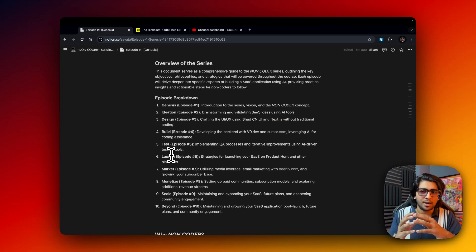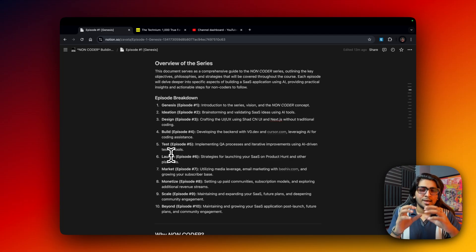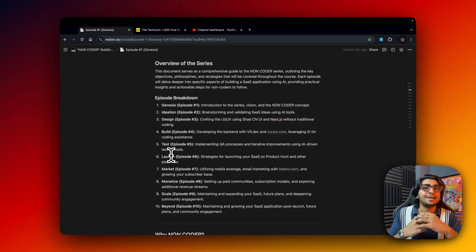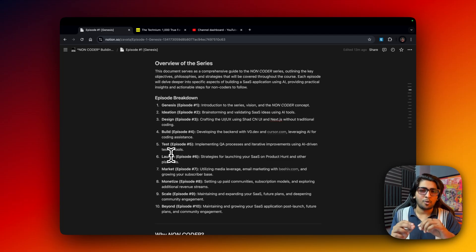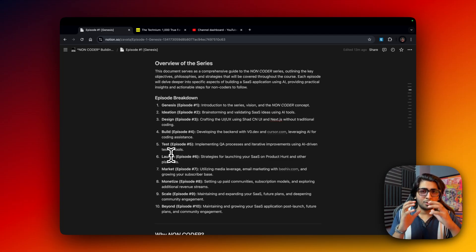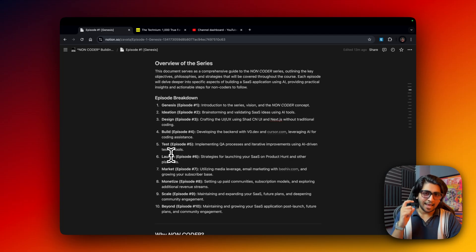For Episode 3, design, we'll be using v0.dev and creating amazing UI/UX using ShadCN UI — which is integrated into v0 — along with Next.js. I might sound like I know how to code, but I do not. I'm really good at prompting though. I've been prompting since the day OpenAI launched in November 2022, so I have about two years of prompting experience.